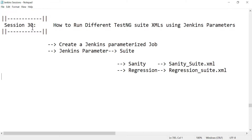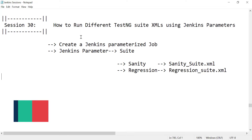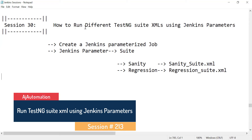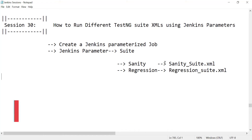Hello everyone. Welcome to session 13 of the Jenkins series. In this session, we will see how we can run different TestNG XML files using Jenkins parameters. We have a scenario where we have a sanity suite and a regression suite in our framework. The sanity suite will contain some sanity test cases and the regression suite XML will contain some regression test cases.